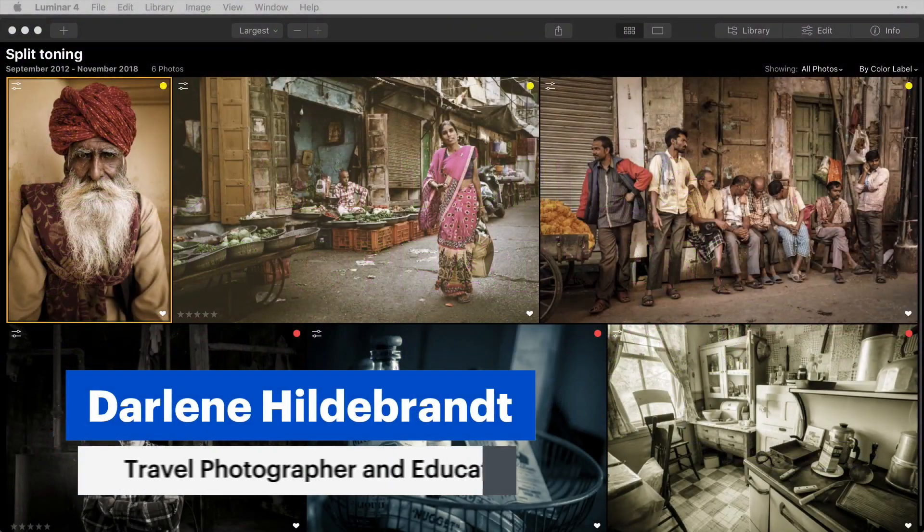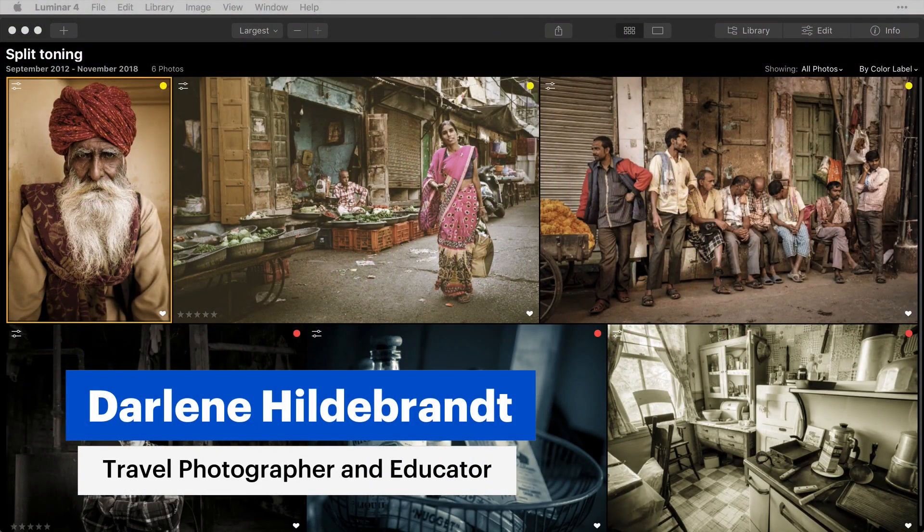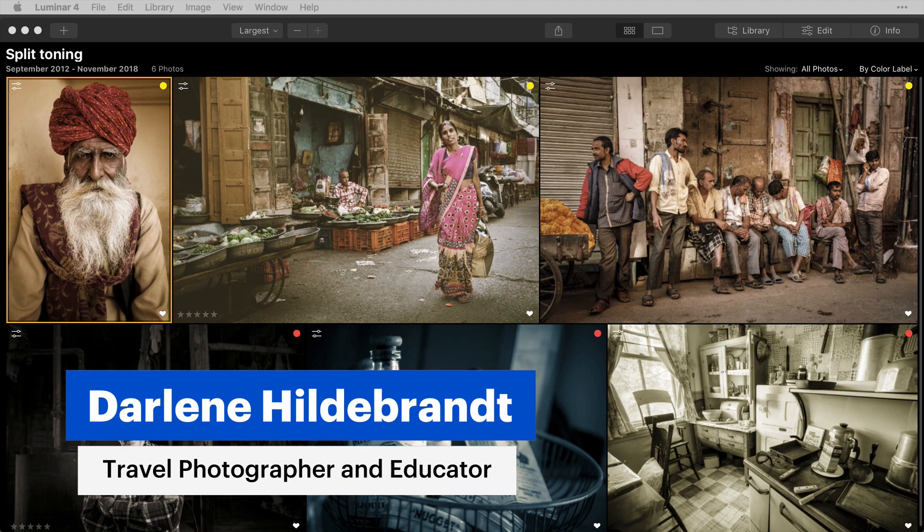Hi, I'm Darlene, and in this video I'm going to show you how to make images like these using the split toning filter in Luminar 4. Let's get started.